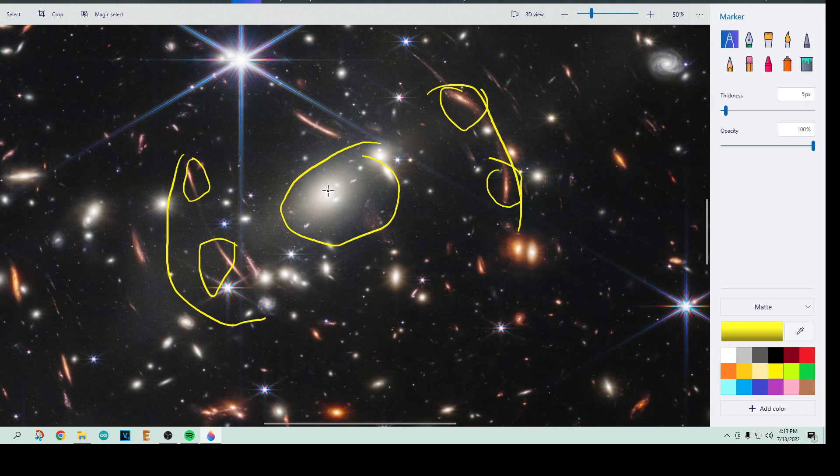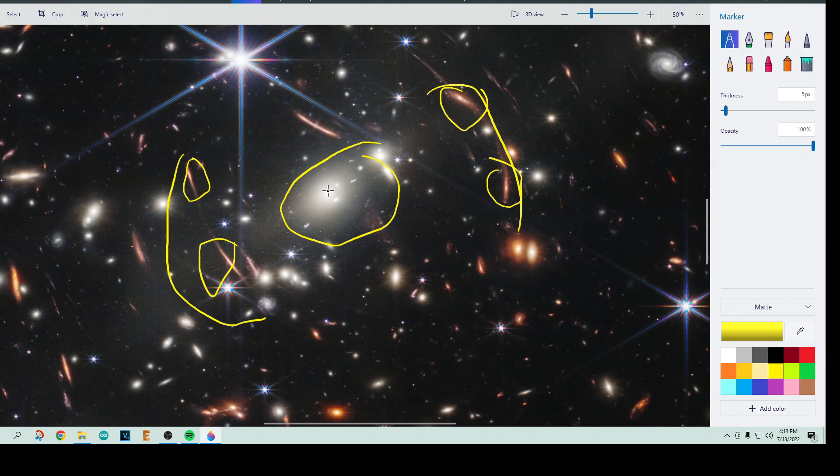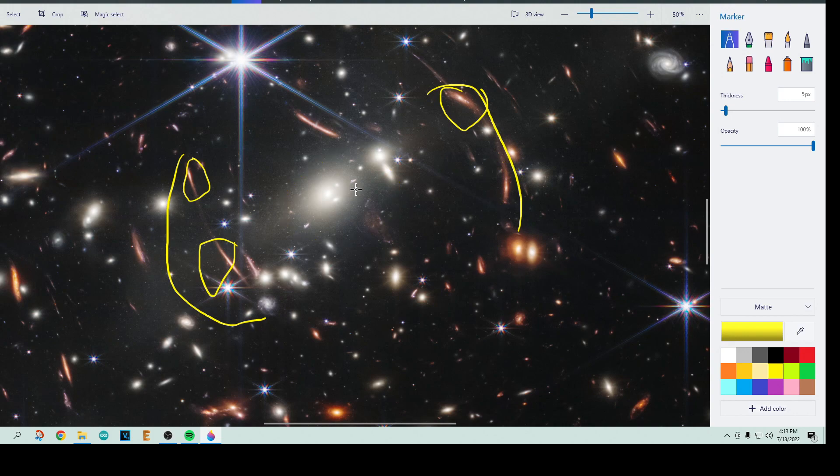So you can imagine, you know, you're a ray of light traveling through space, and oops, you see one galaxy and you get bent. And oops, there's another galaxy. Oh, I get bent by that one. Oops, there's another one. I get bent by that one. And so it can go past several galaxies before it actually gets to us.